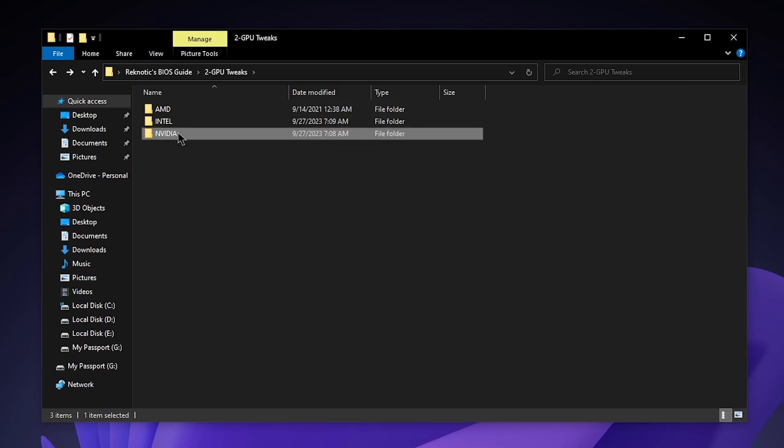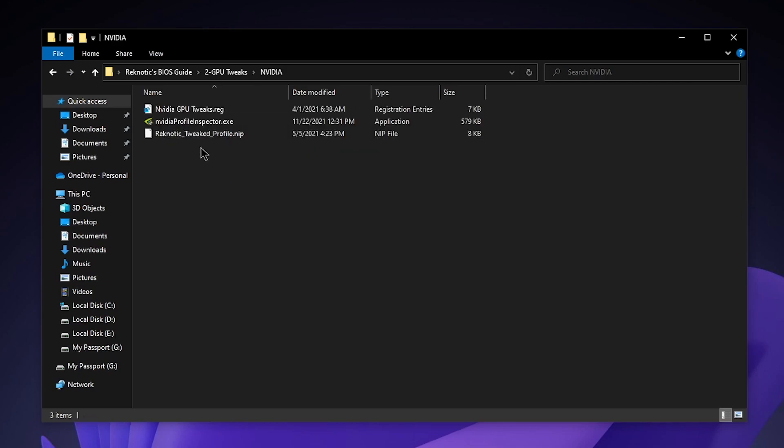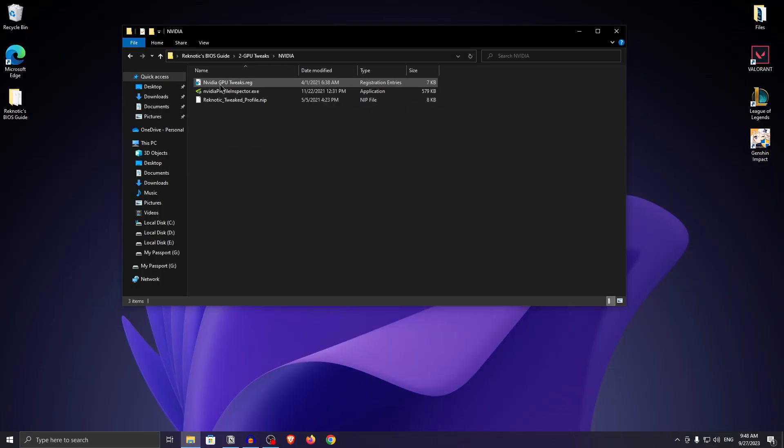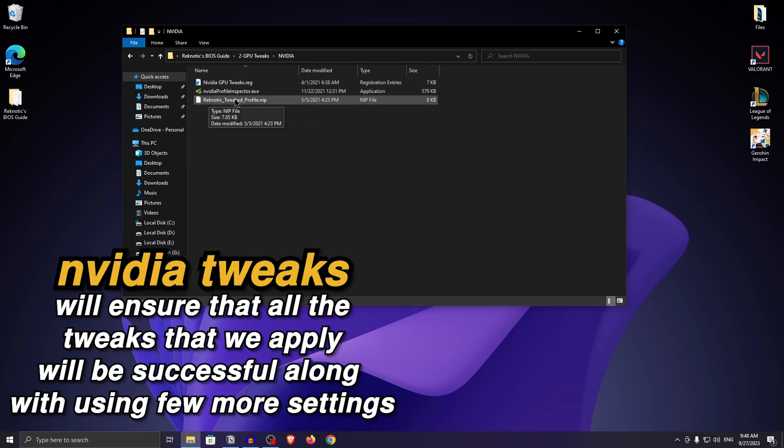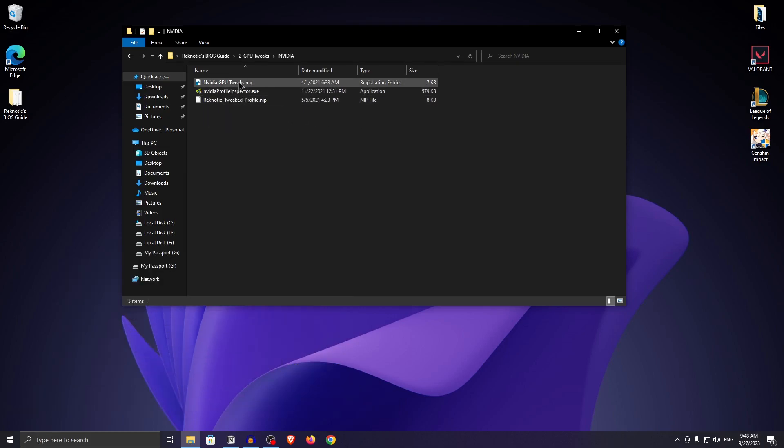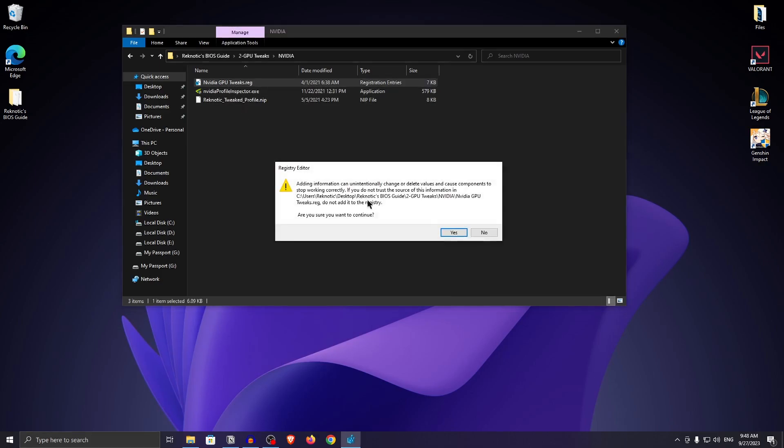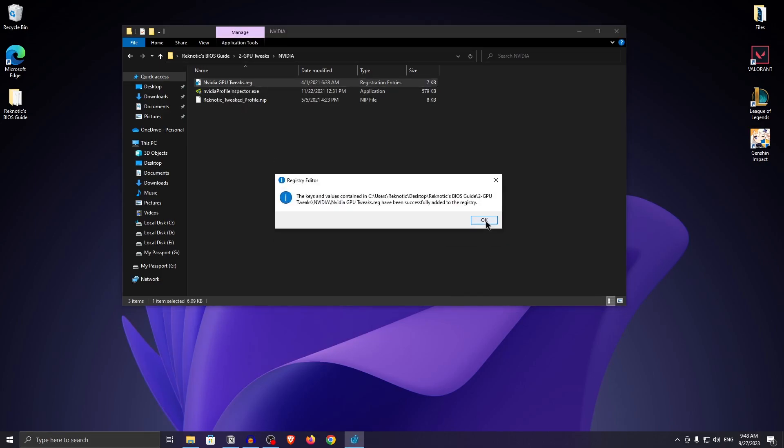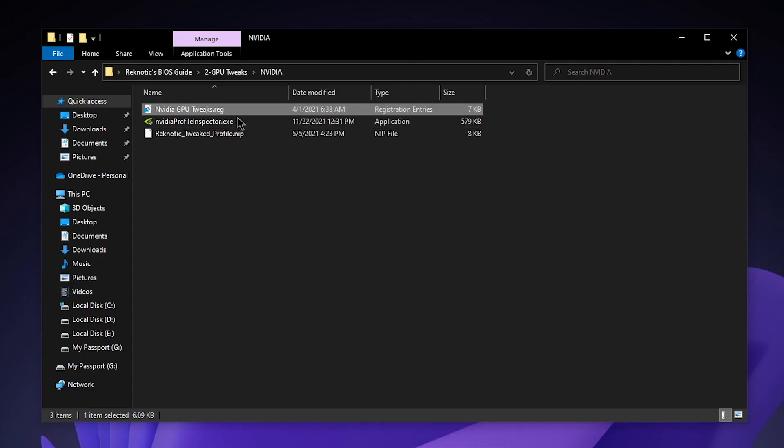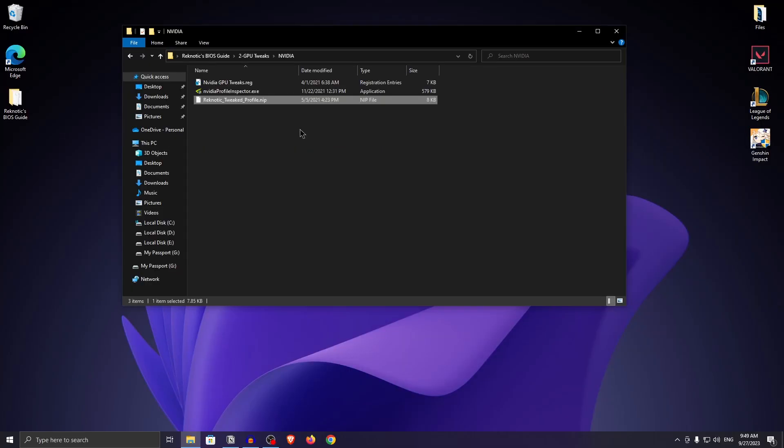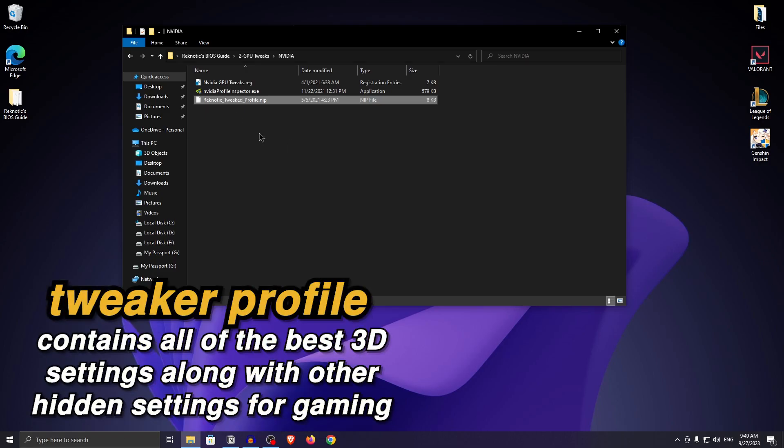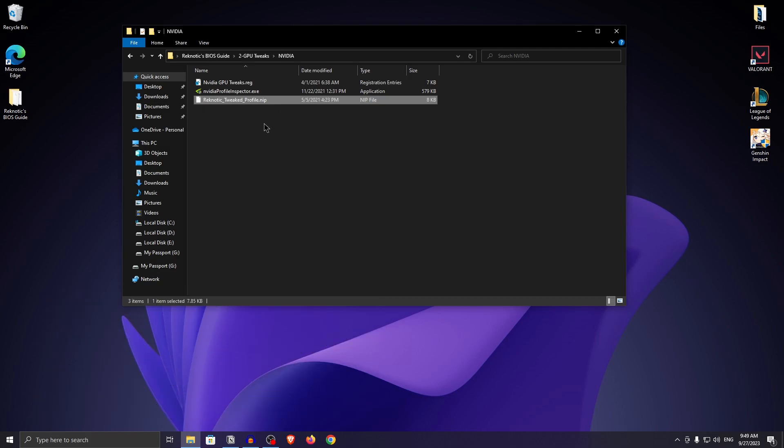As for the Nvidia users, open it up. Inside of here, the first one that you want to apply is the Nvidia GPU tweaks. What this will do is work in combination with the Nvidia profile that we will be importing. It will make sure that some of the settings that are inside of this profile are actually applied well and work with your GPU driver. All you need to do is double click on it, hit yes, hit ok. And after that, just drag the Ragnetic tweak profile onto the Nvidia profile inspector. This profile contains the best 3D settings as well as some of the hidden settings that are not present in the Nvidia control panel but can be changed via the Nvidia profile inspector.